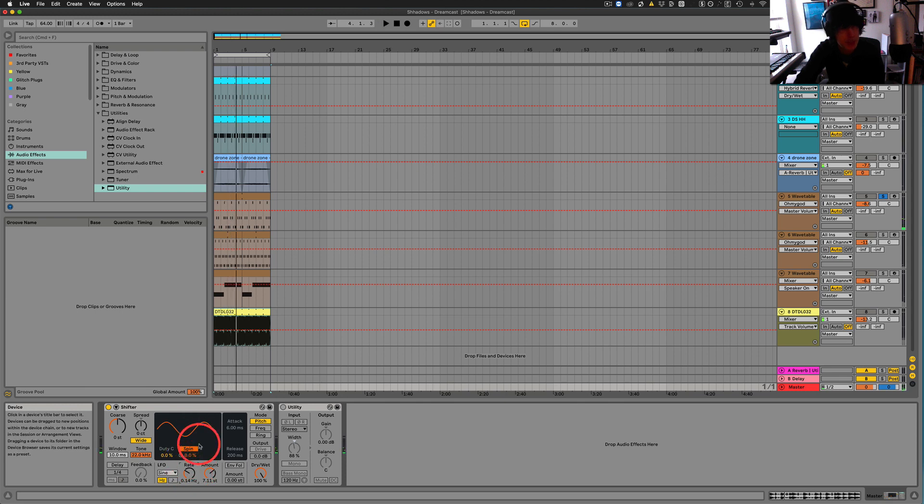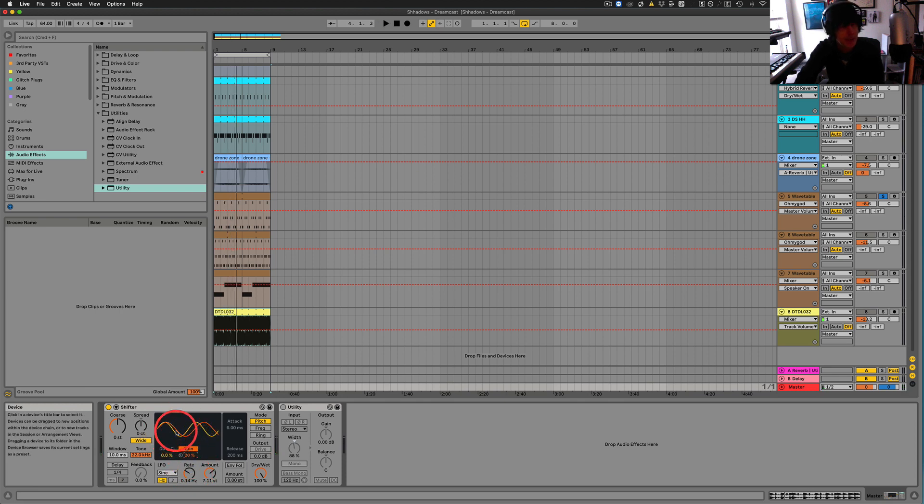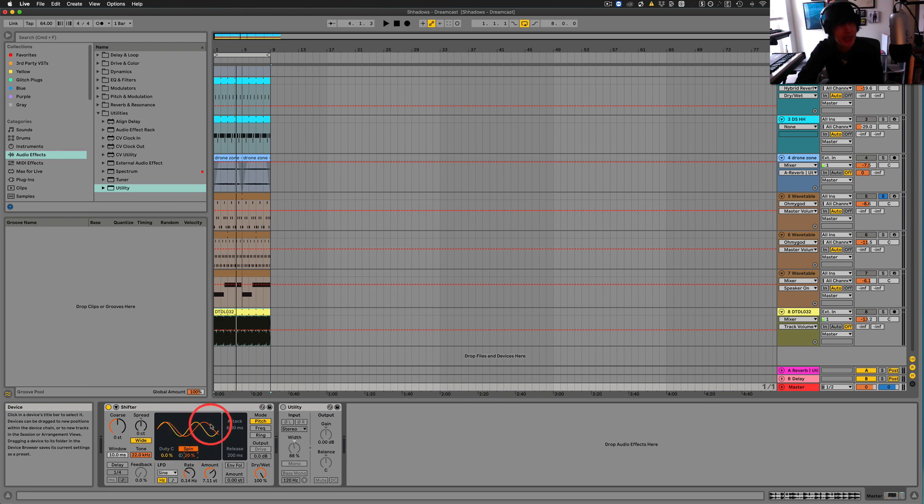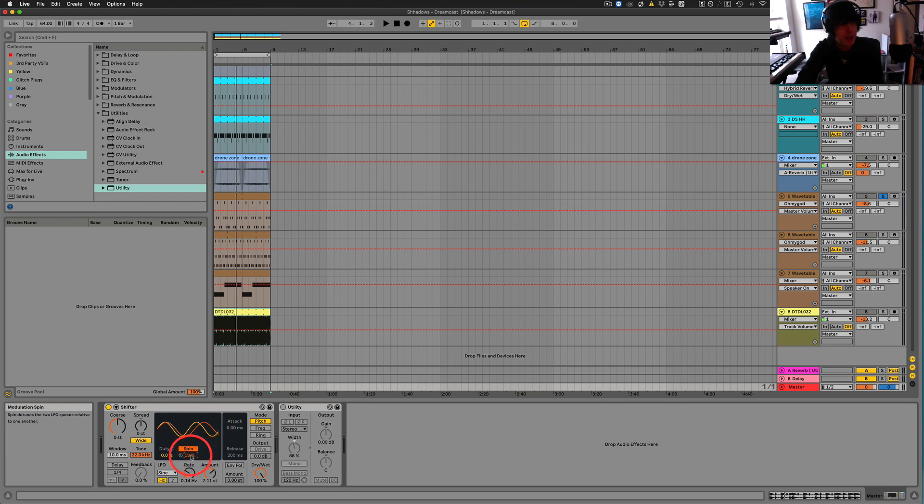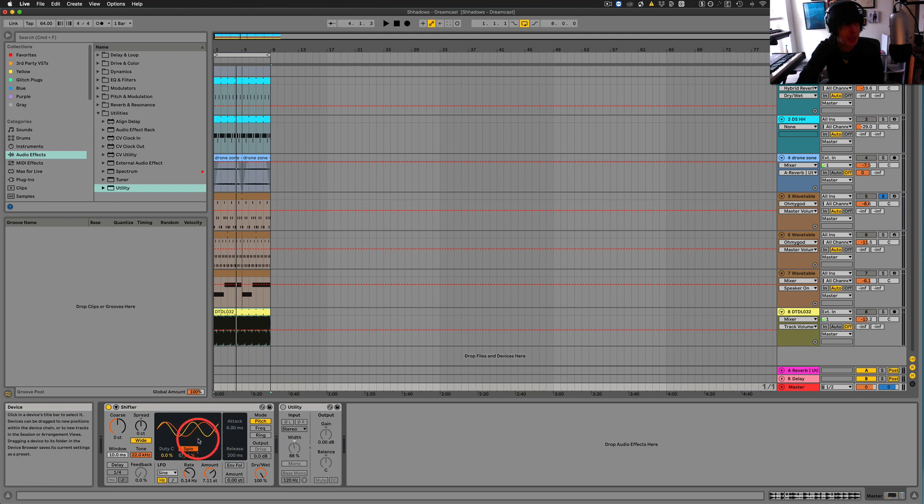And the spin basically gets an LFO running on one side, the left side and the right side. And they're running at slightly different speeds. So they're going to bump up against each other in different ways. Right. So you could get some interesting off rhythms happening between the stereo spectrum, which is kind of cool.